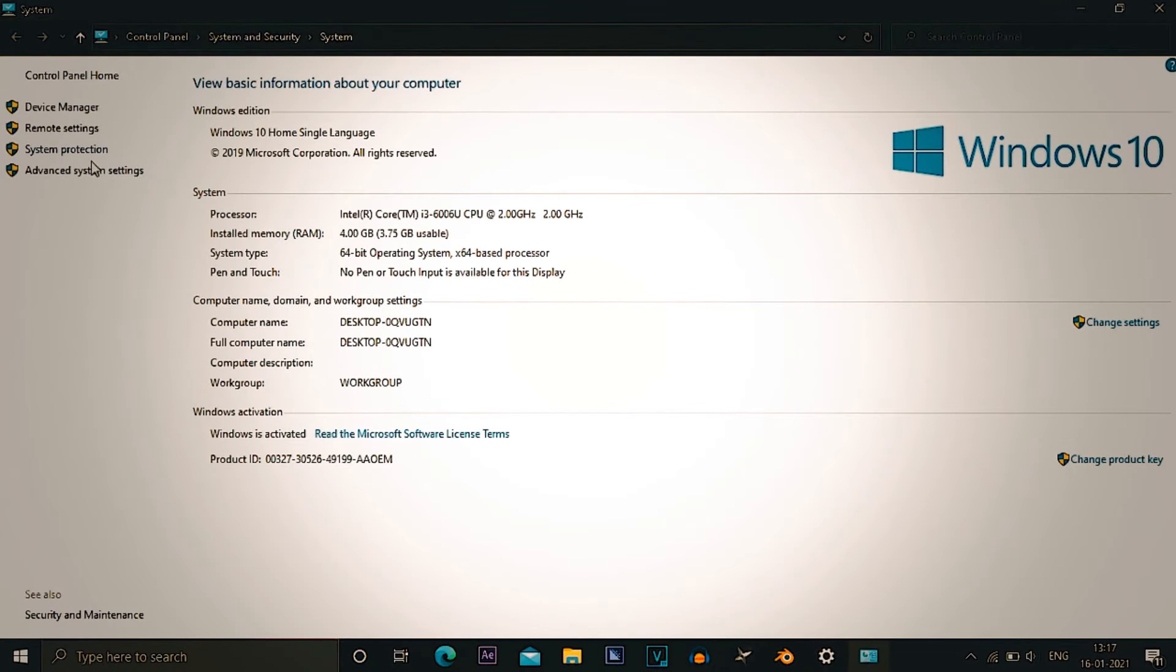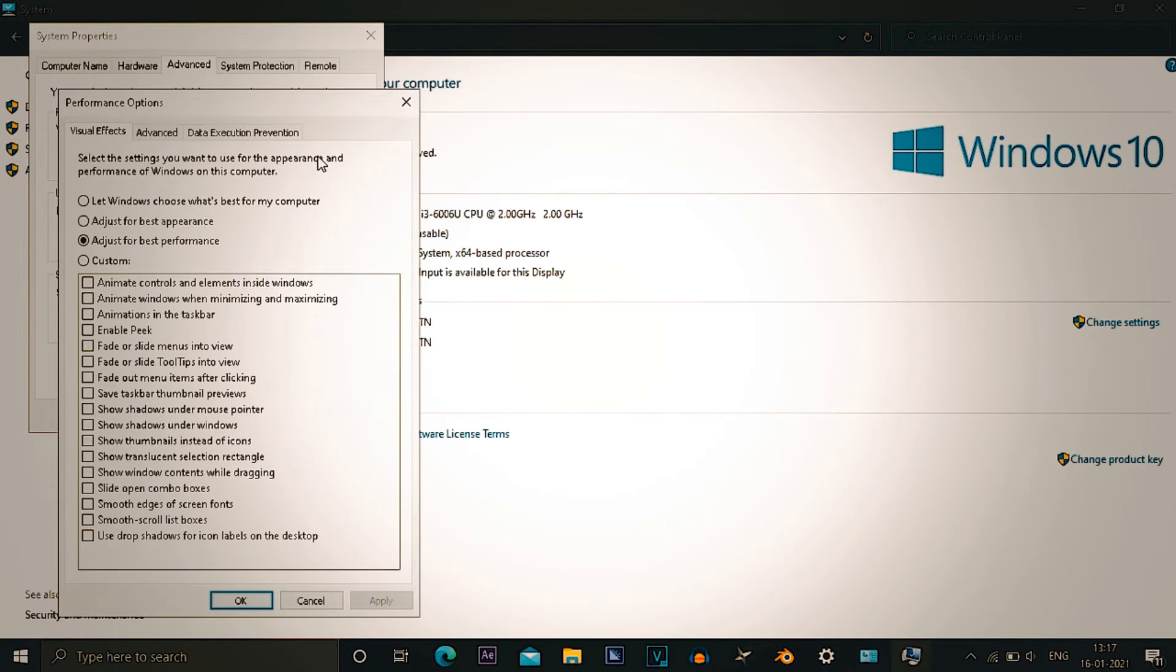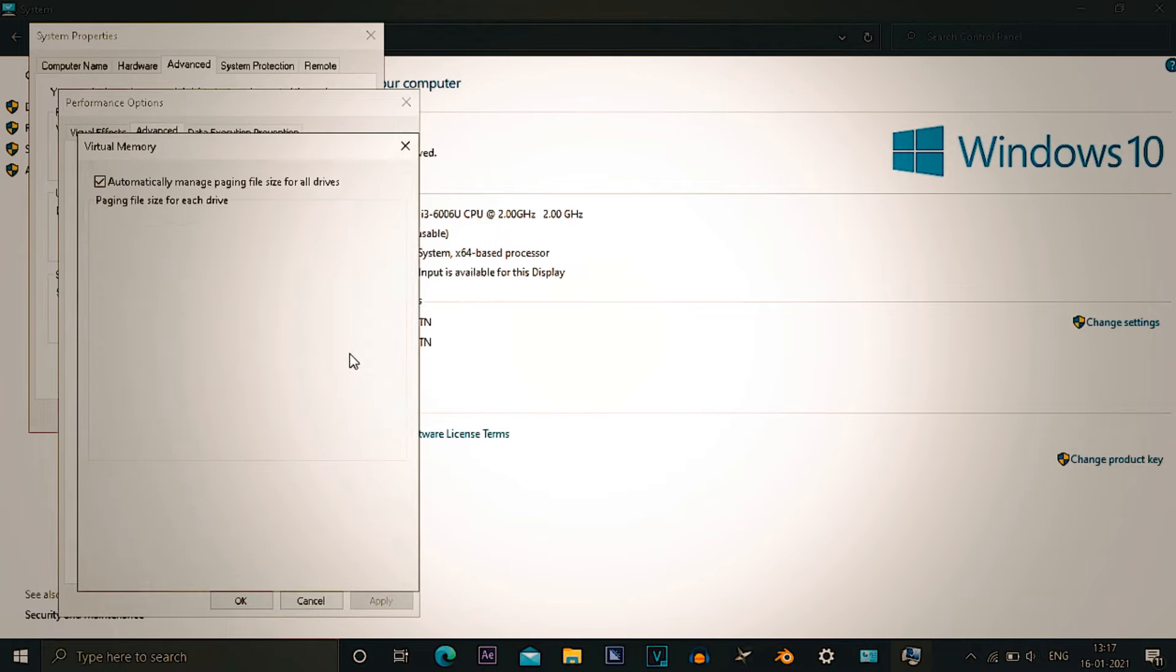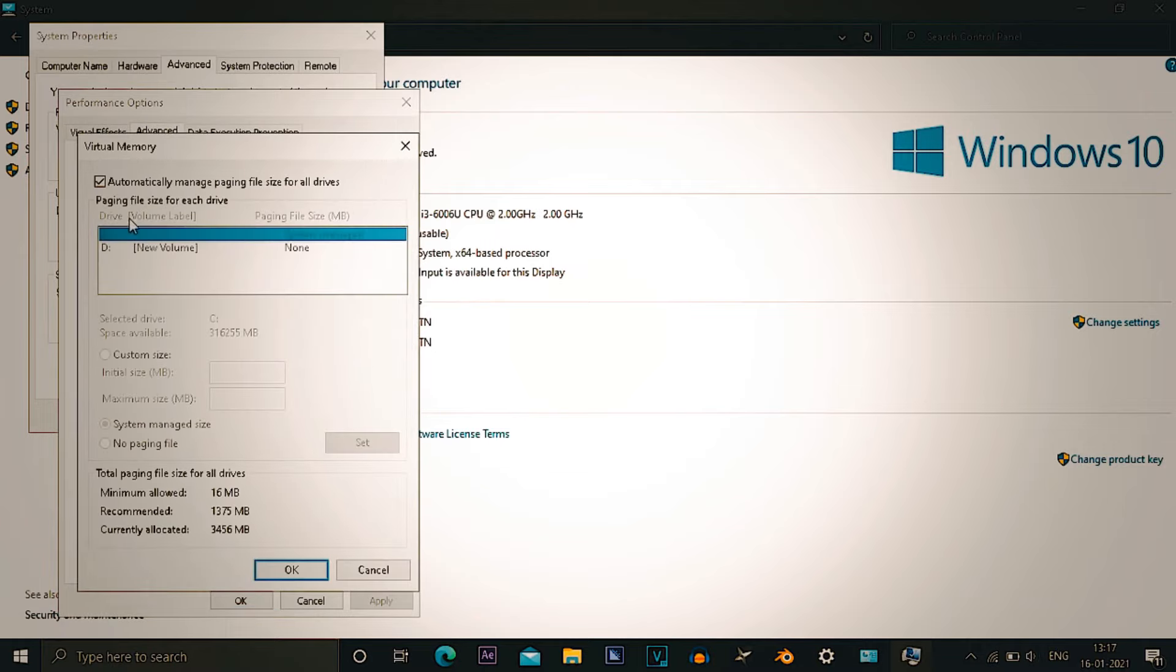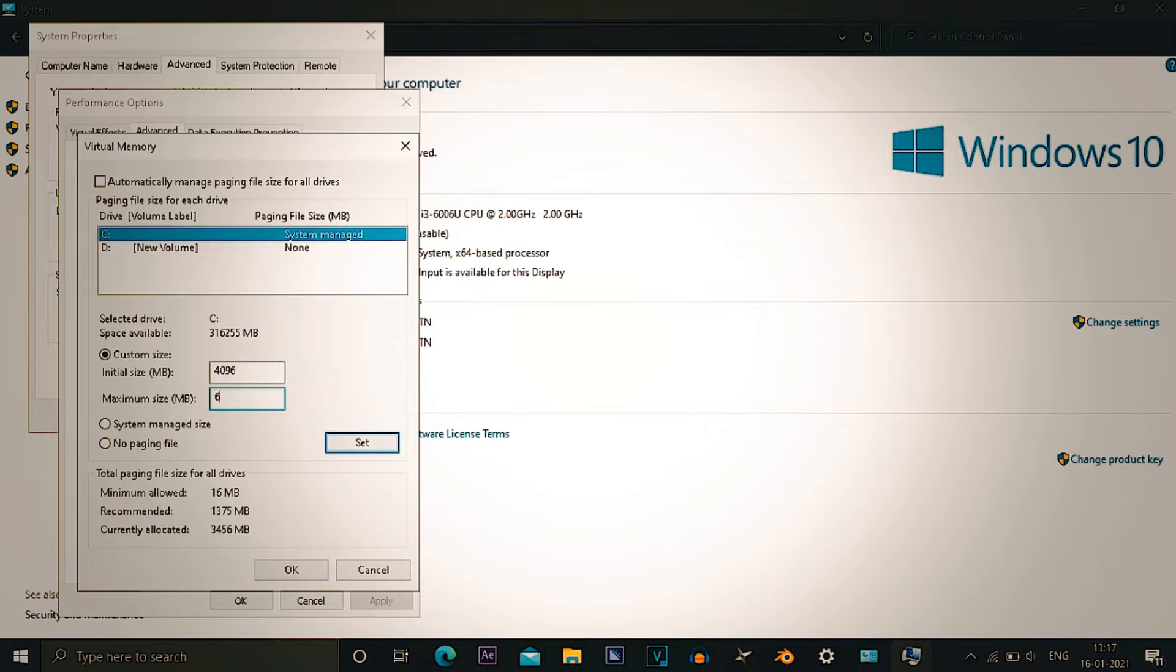Now again go to system info, advanced system settings, performance tab. Under performance tab, advance and change the virtual memory. Now I have not applied these settings because it causes some error to my PC, so just see yourself. In initial size, the MBs should be your RAM. In case of mine it is 4 GB so I put 4096.